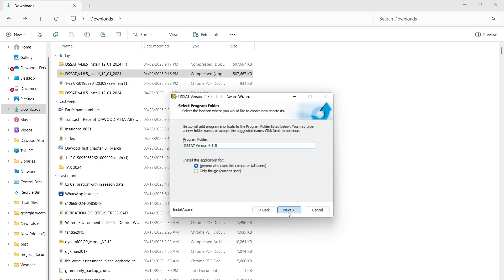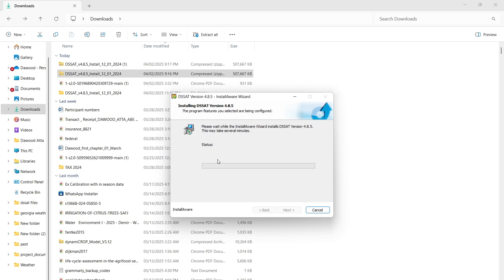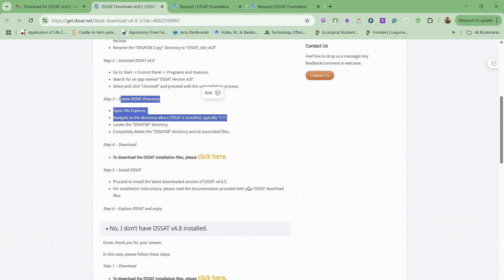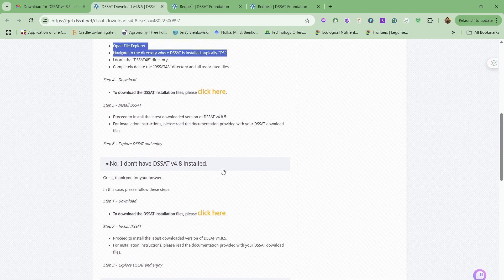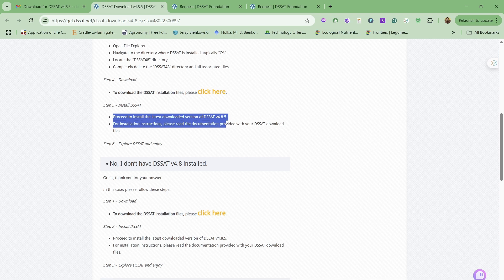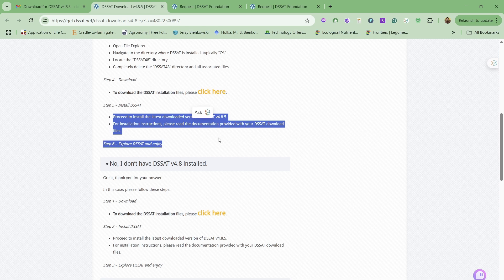Just wait while it's going to take some time. Meanwhile, you can also look at the other steps. We have to just proceed with the installation procedure, follow the installation procedure, and then explore DSSAT and enjoy.